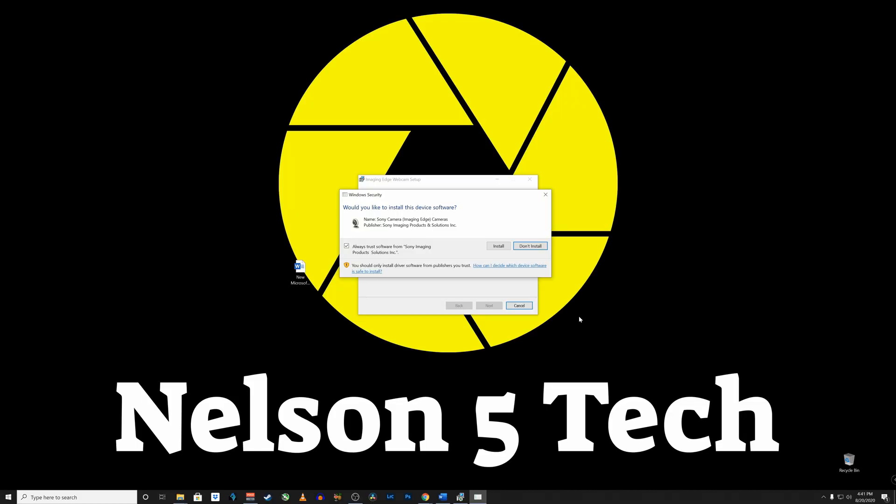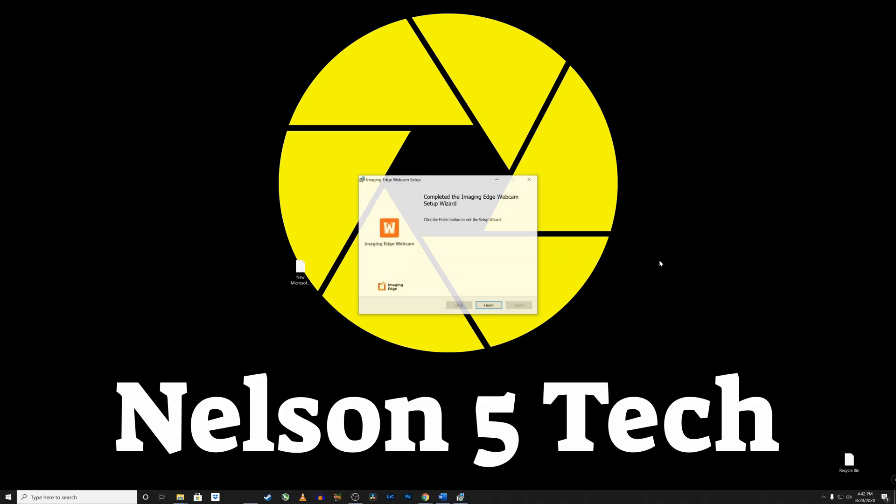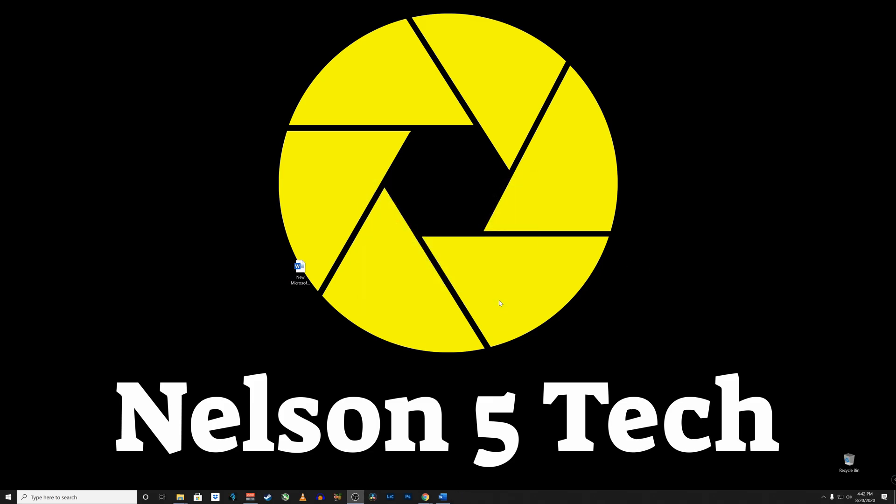You may get a dialog box that pops up with the user account control go ahead and click yes if you agree to allow this app to make changes to your device. Then this window security pop-up will pop up and it would like to ask if you would give it permission to install this software and go ahead and click install if you so choose. All right it has completed go ahead and hit finish.